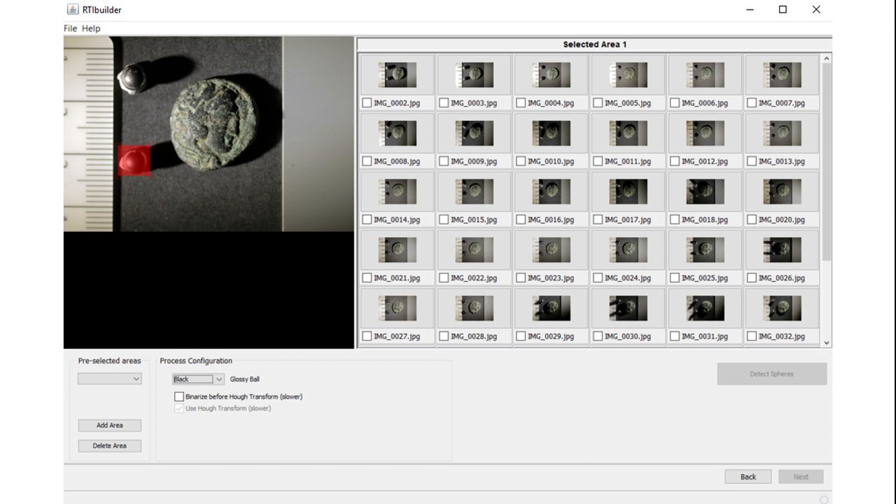The rectangle will turn into red. You can use the handles at the four corners to make it fit better around the sphere. Once you are done, click Detect Spheres.